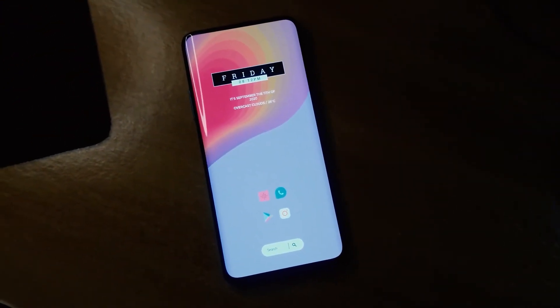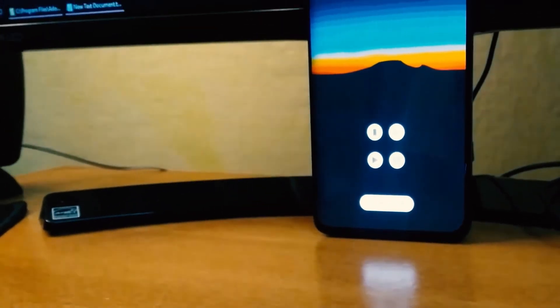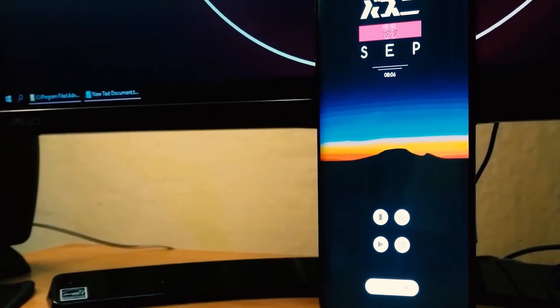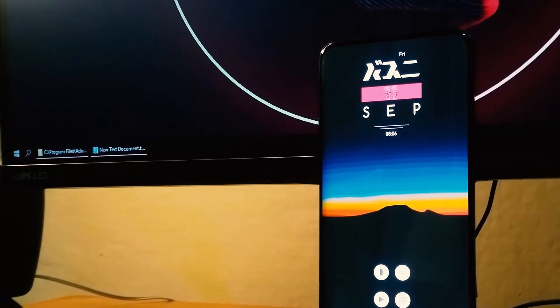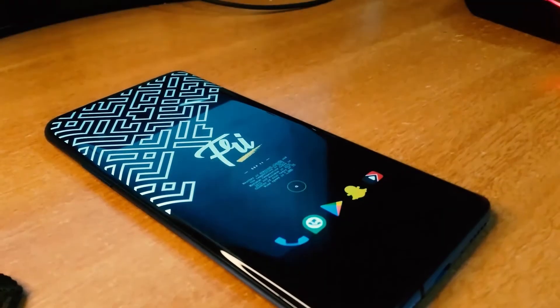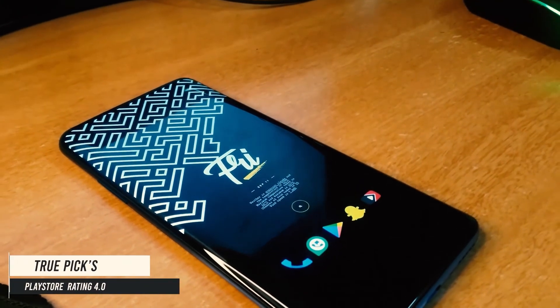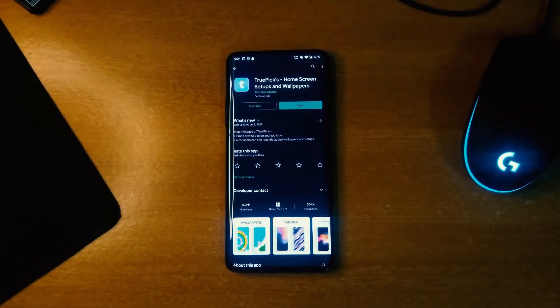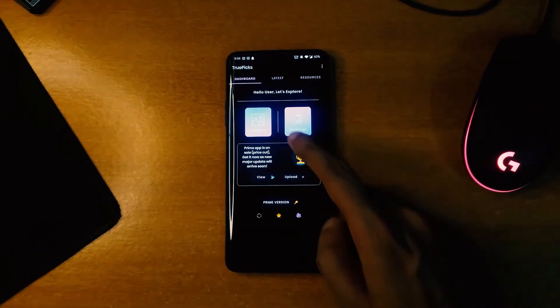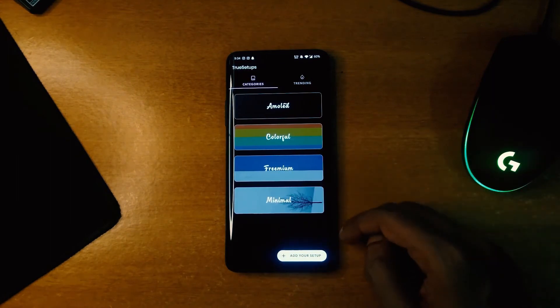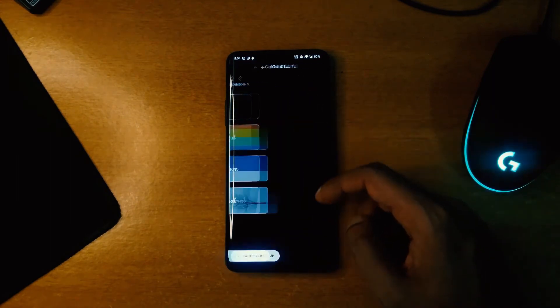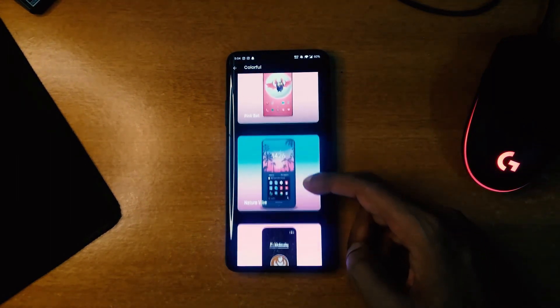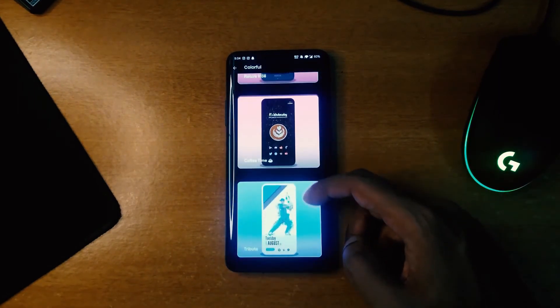Last but not the least, we have our last application which is called TruePics. It's a whole package of customization. There are different categories to choose from where you can find beautiful setups and wallpapers as well.